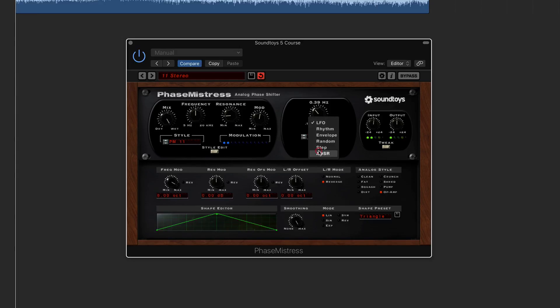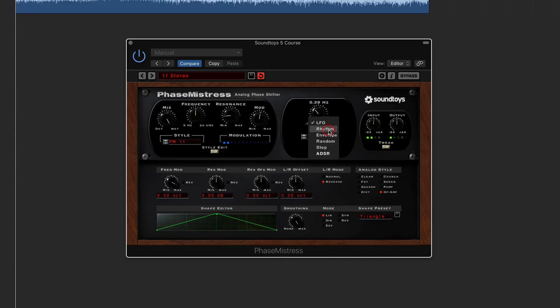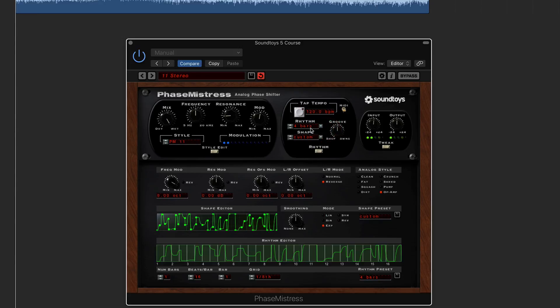You've also got LFO types here as well, so you can change it from rhythm, envelope, random, step, or ADSR. So that is basically just changing your modulation, how you want it to work. So if you want to do like a rhythmic effect, obviously you can change it to then map your tempo of your track. You can then get it locked in time with the tempo.